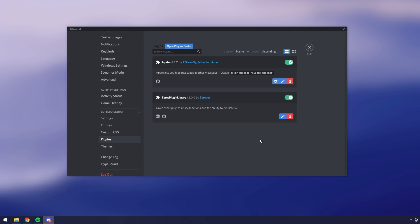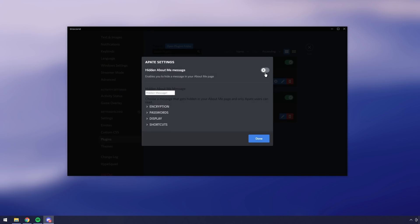Now not only can you send hidden messages with this plugin but you can also have a hidden about me section. So if you click on settings then you can click on this enable button and you can have a hidden about me message. I'm going to say I am a secret message and I'll show you how it looks with someone using the plugin and someone not using the plugin just so it's easier to understand.